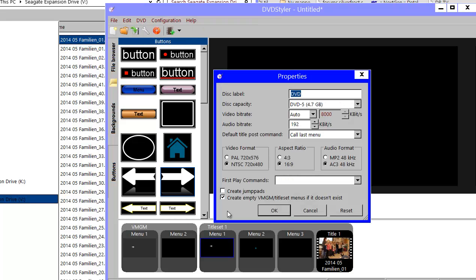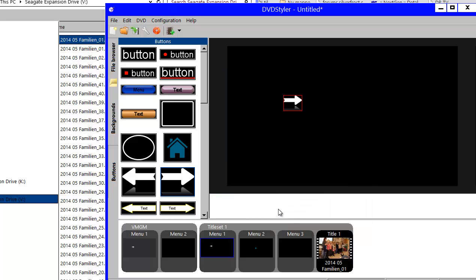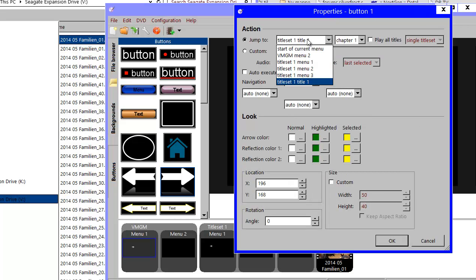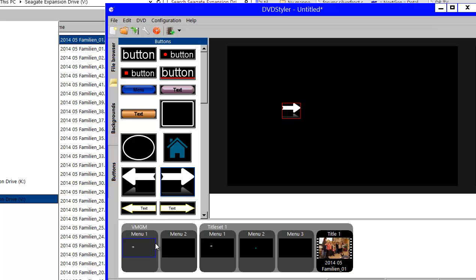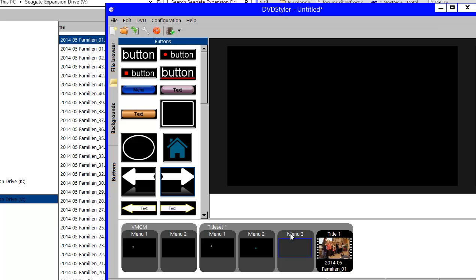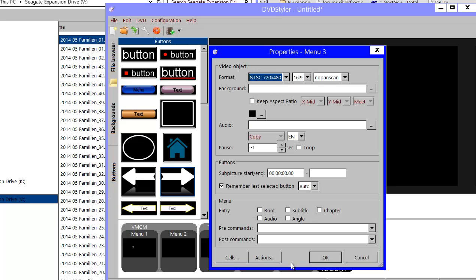DVD Styler has, besides the option of creating an empty menu if needed, a feature called 'jump pad.' Jump pad makes things possible that really aren't normally, because behind your back DVD Styler — as you can see — allows you to actually jump to a menu without any entry. When using jump pad, DVD Styler behind the scenes makes a jump into the Title Set Domain, and from there you can access a menu without any entry. It's a nice thing to have.